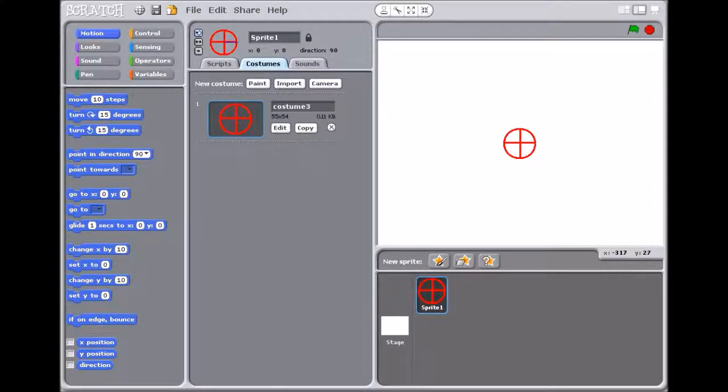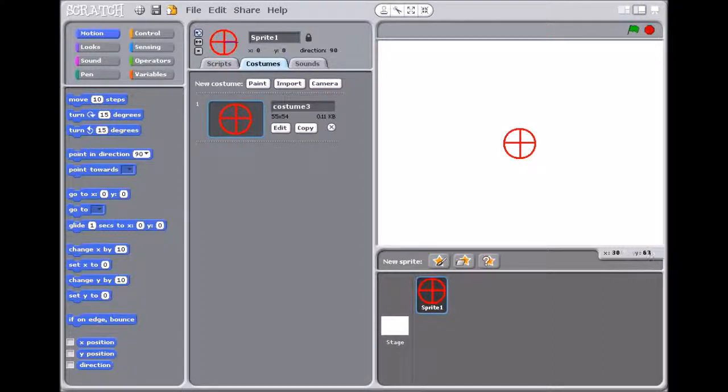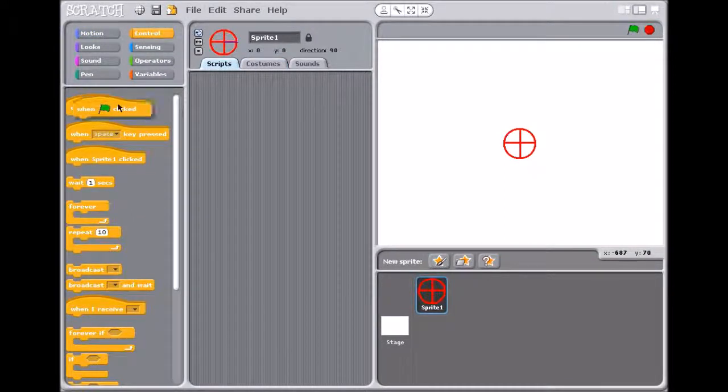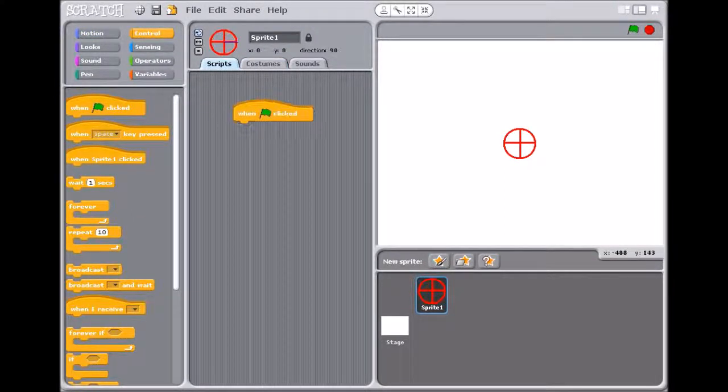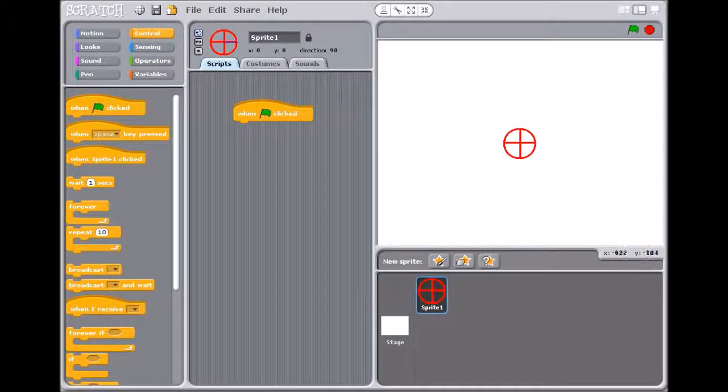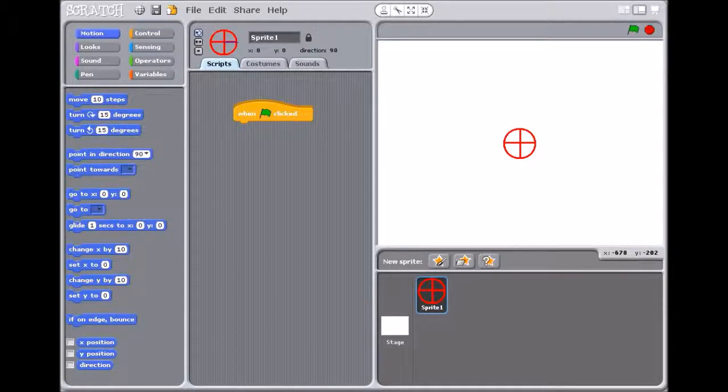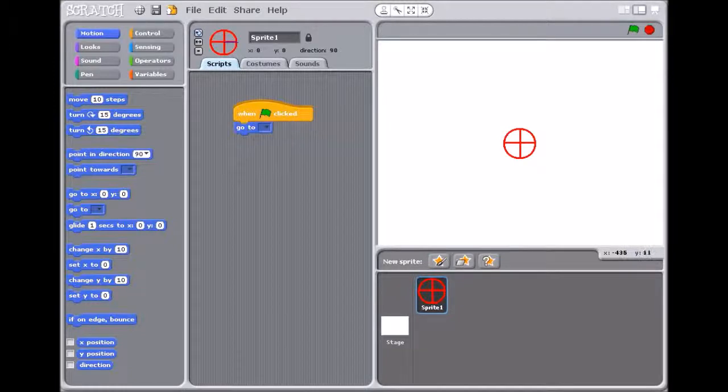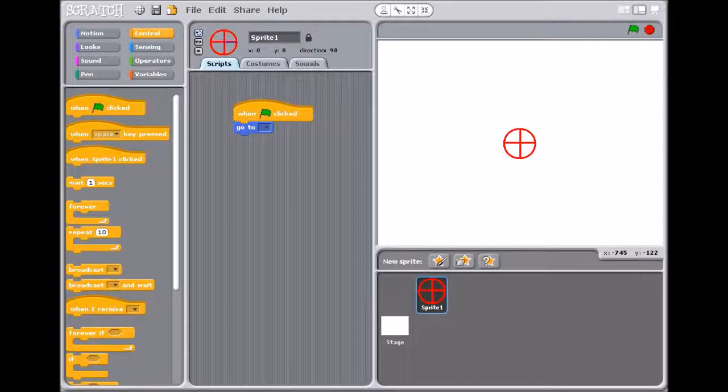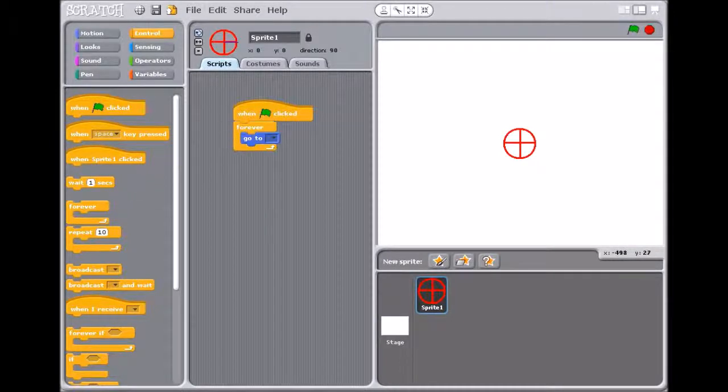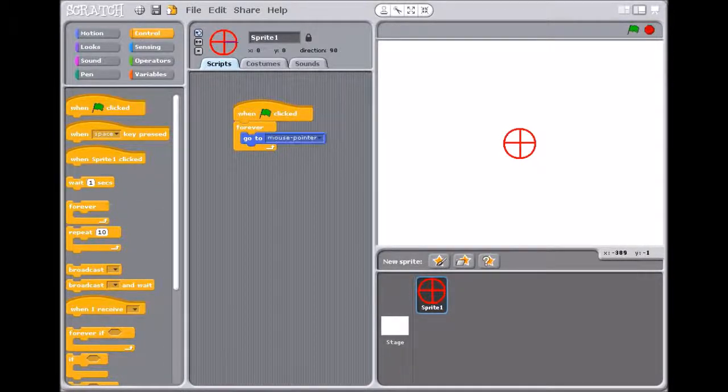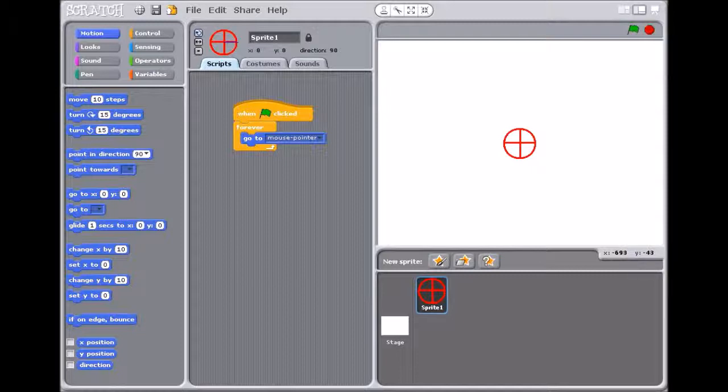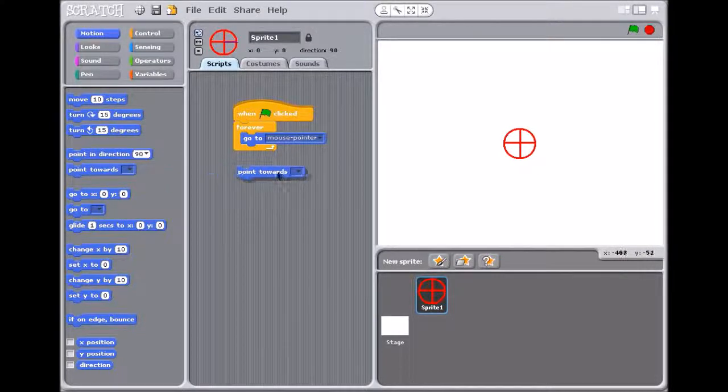I think we'll just delete the cat and you can basically make a description. So control, and then click motion, go to, then forever, go to mouse pointer, and then this motion, point towards mouse pointer.